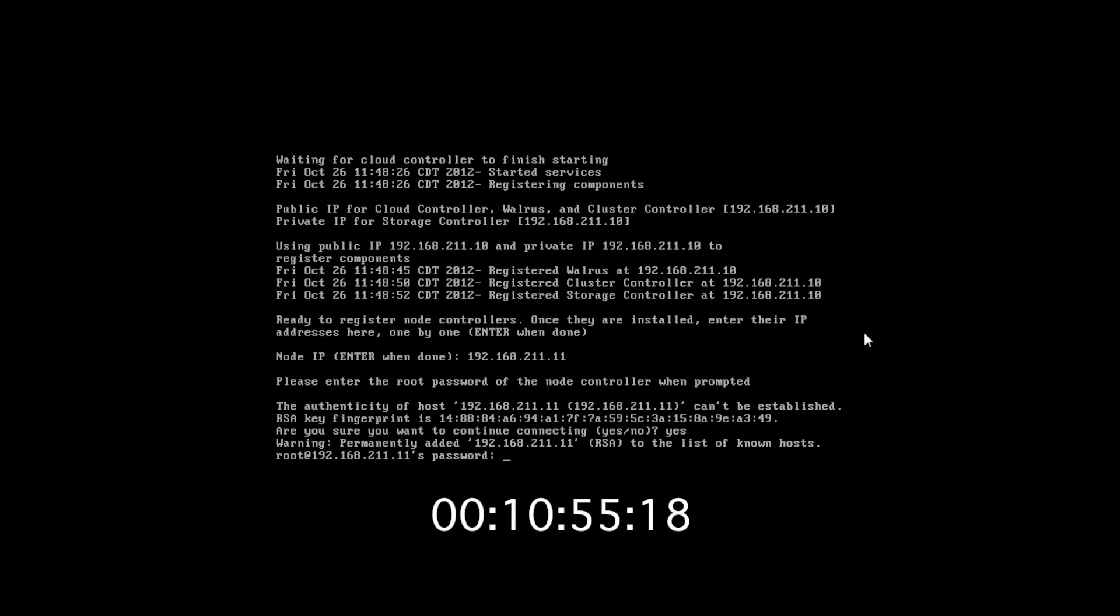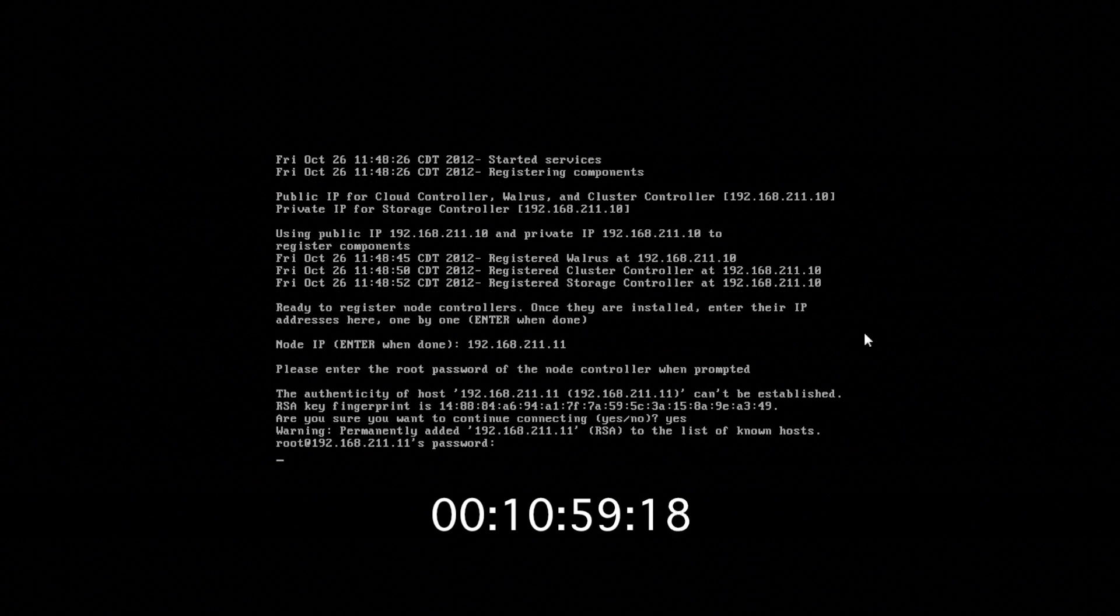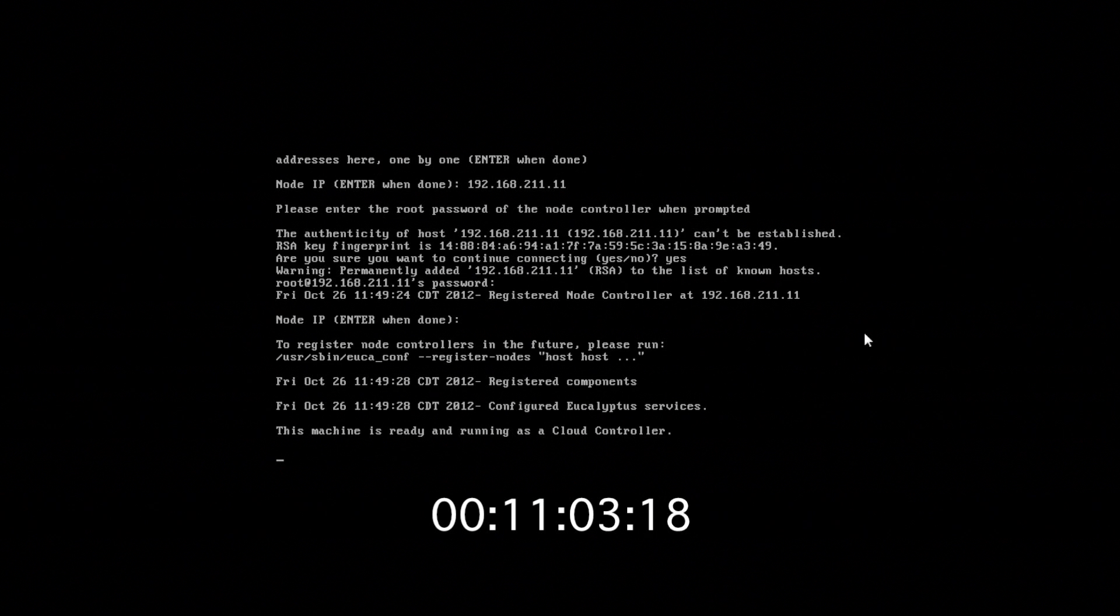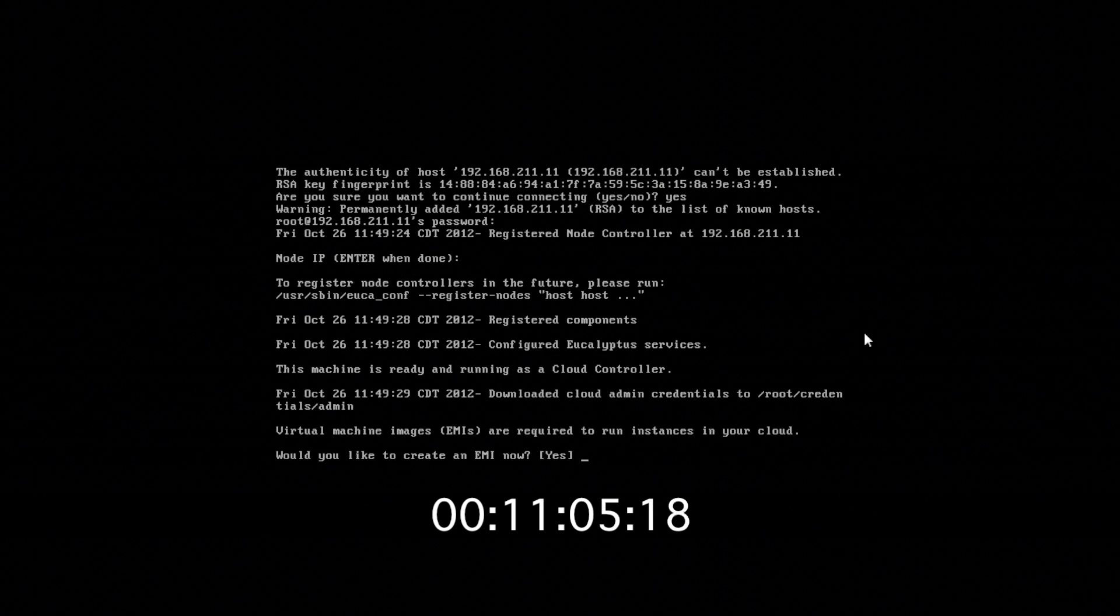And now we just provide the root password of our node controller. And since we only have one node controller on this cloud, we just hit enter for no more node controllers to be registered.